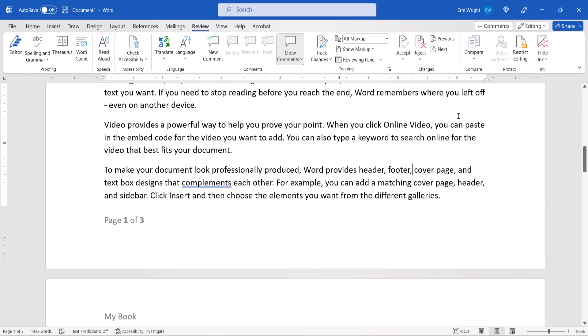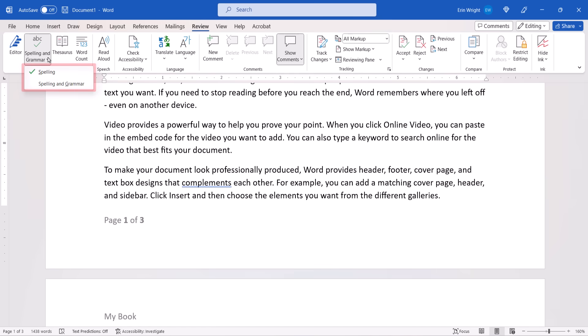Before we move on, you may have noticed a Spelling and Grammar button next to the Editor button in the Review tab. This button provides a quick way to check Spelling or Spelling and Grammar without checking the additional refinements reviewed by the Editor.